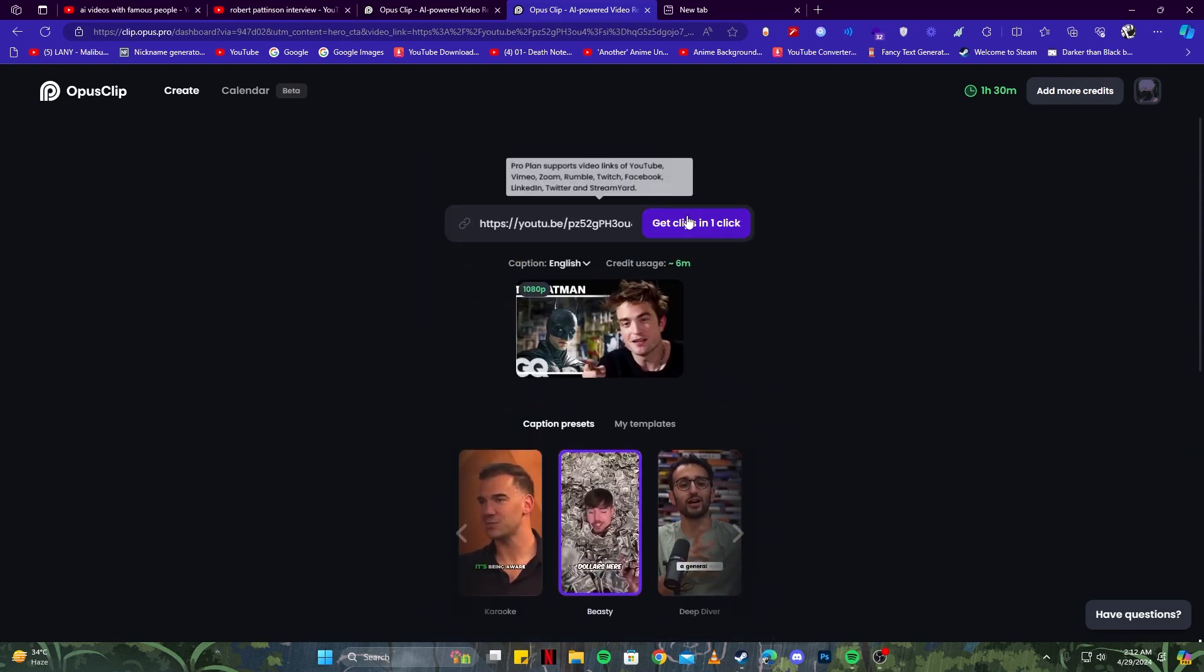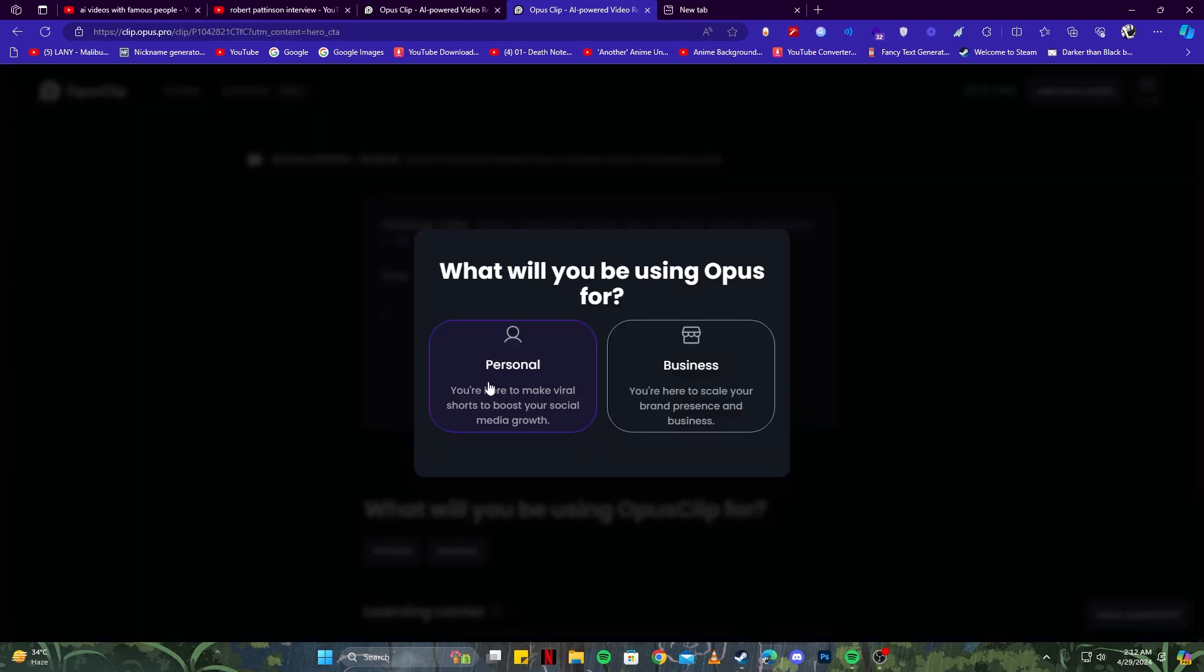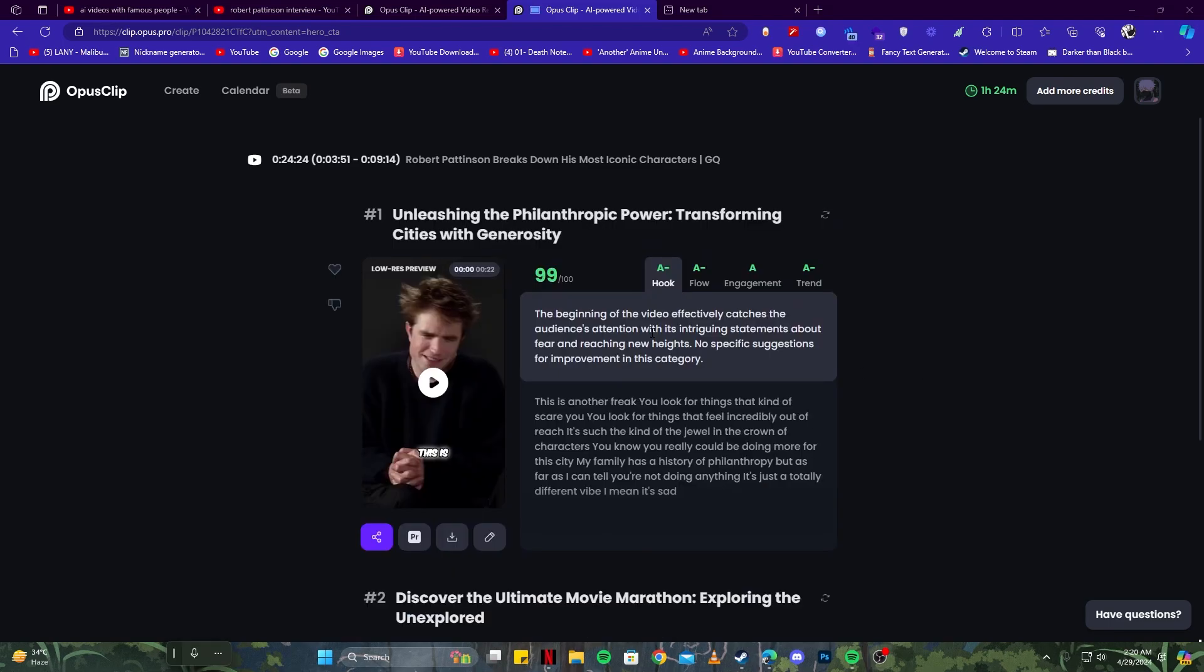Once you have applied all the settings you need, click on this 'Get Clips in One Click.' You can choose personal here, and here you have a page where you can see processing and analyzing. It shows 20% is currently done, and the estimated waiting time is 16 minutes. So you can take a nap if you want, or you can go get a coffee and wait for it to finish. I'll see you guys back in about 15 minutes.